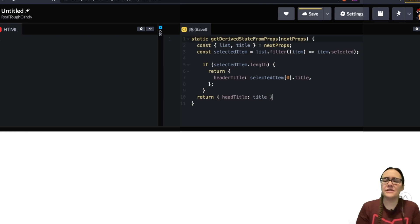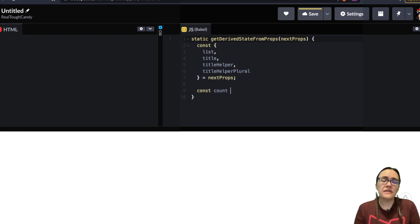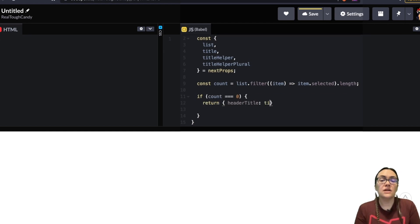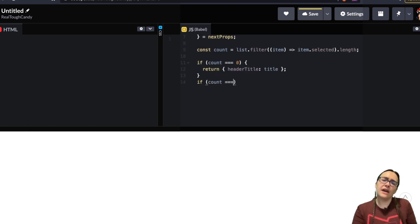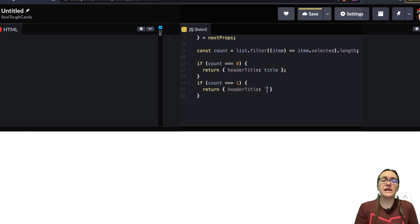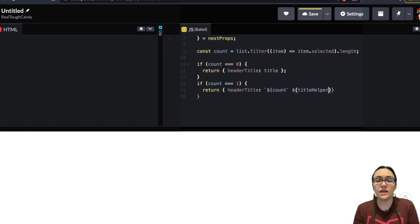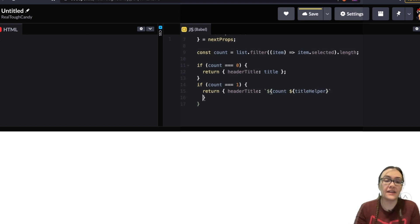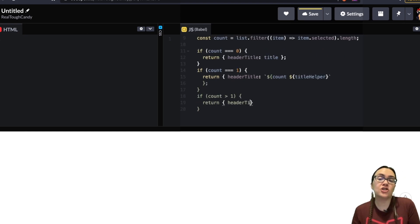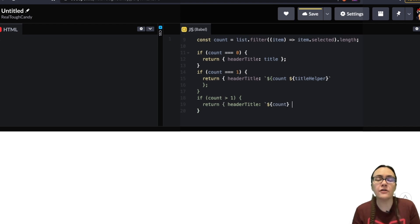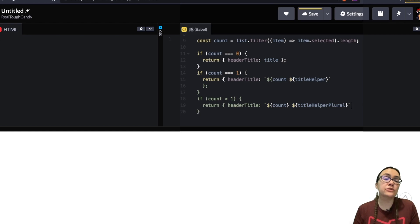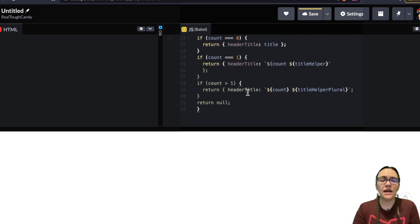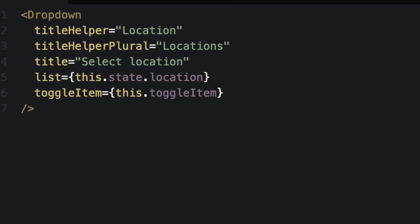But what about the multi-select dropdown menu? Well when we're dealing with multi-selection we can check the length of the items with the selected key set to true. If the count is equal to zero then we simply set headerTitle to default title prop. If the count is equal to one then we're going to use a prop called titleHelper. In our case this is a string value equal to location in order to be able to display one location on the title. If the count is greater than one then we're going to use the plural form of location which we provide to our component through the titleHelperPlural prop. This prop is equal to locations in our case. So our component will have the following props if it's a multi-select dropdown.